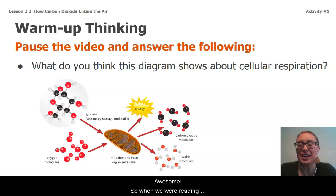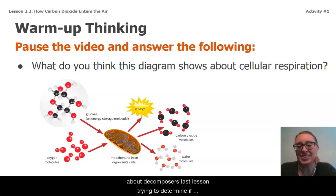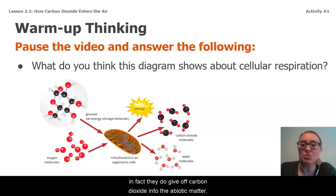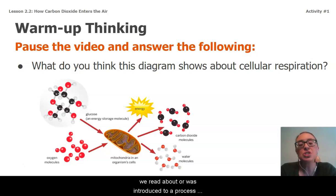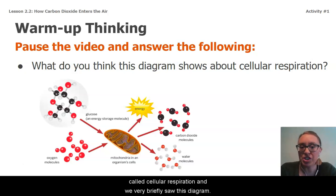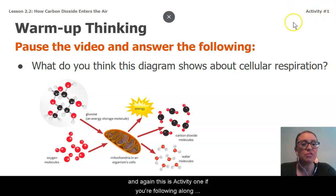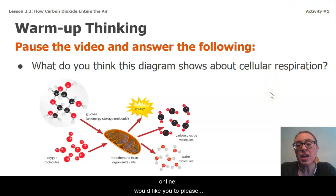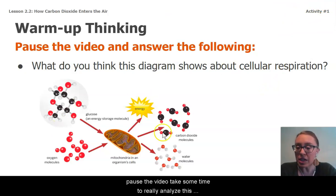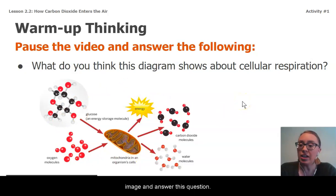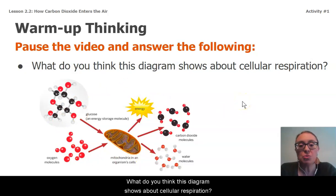So when we were reading about decomposers last lesson — trying to determine if in fact they do give off carbon dioxide into the abiotic matter — we were introduced to a process called cellular respiration, and we very briefly solved this diagram. For our warm-up thinking today (activity one if you're following along online), please pause the video, take some time to really analyze this image, and answer this question: What do you think this diagram shows about cellular respiration?